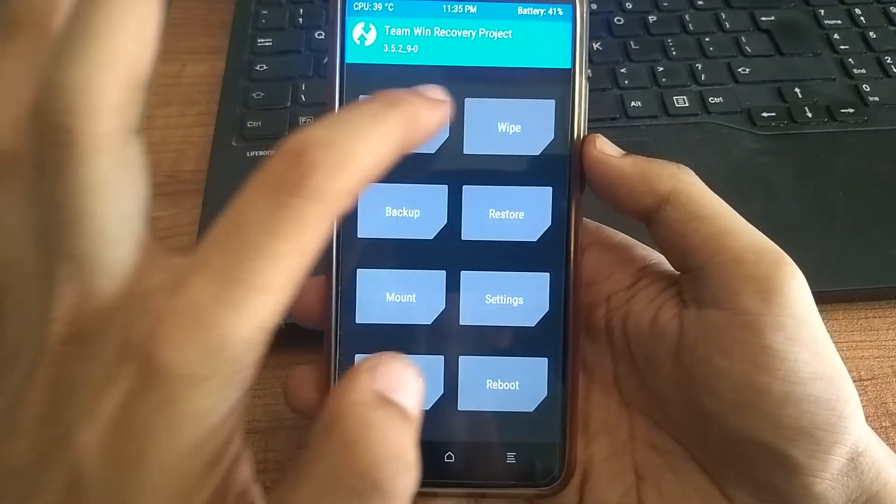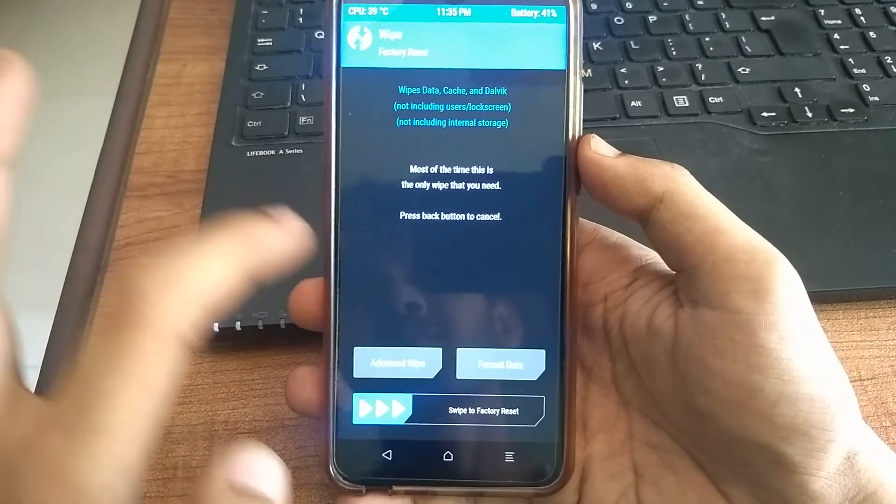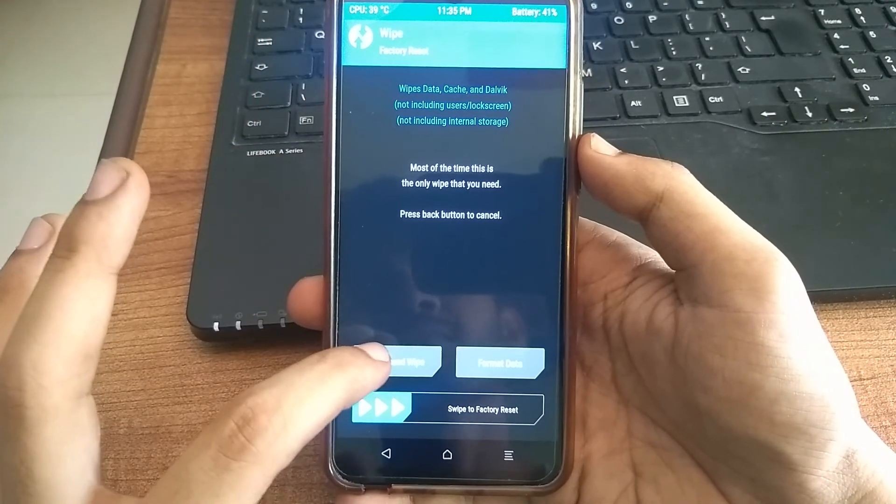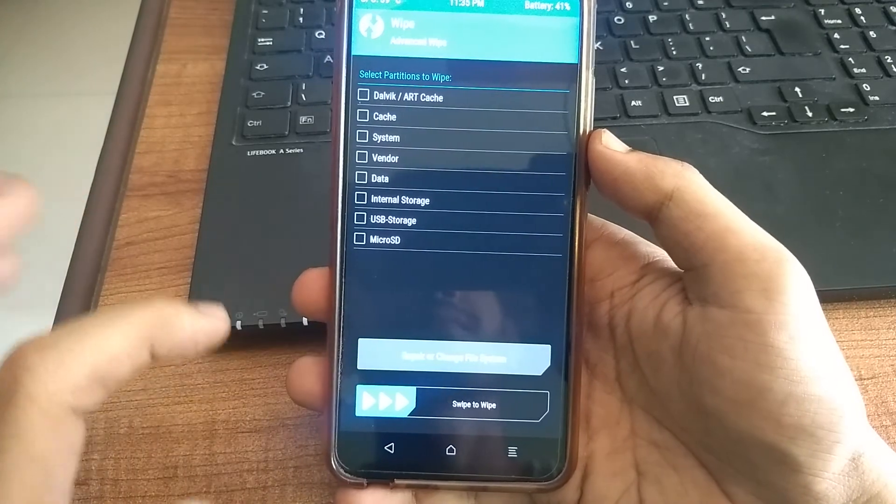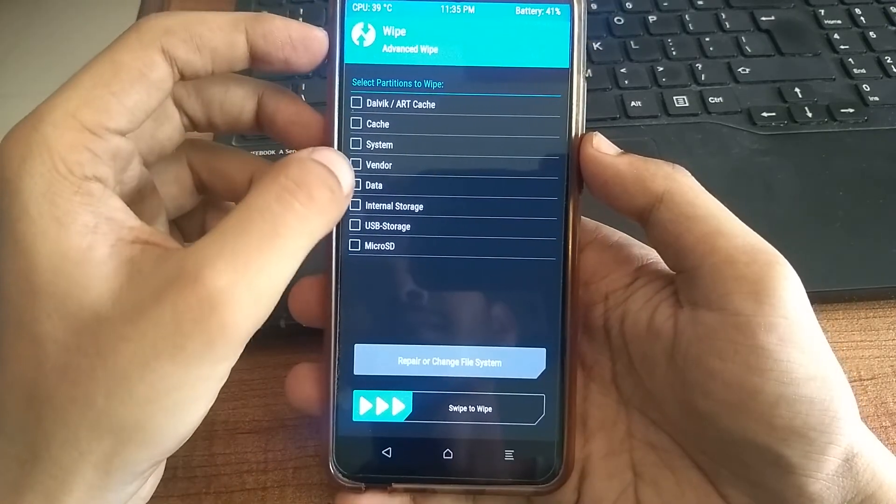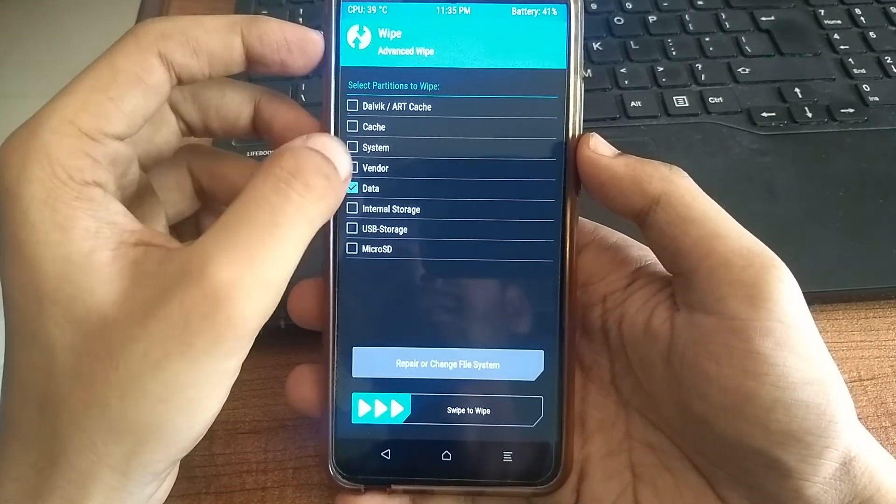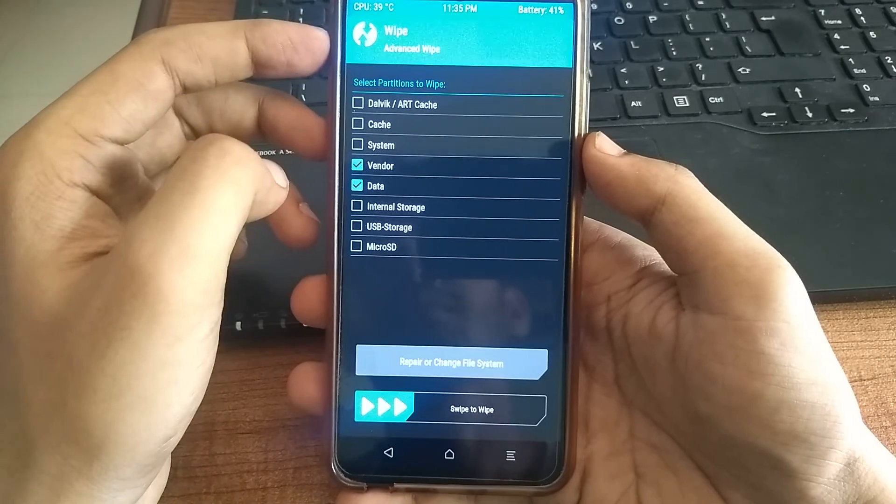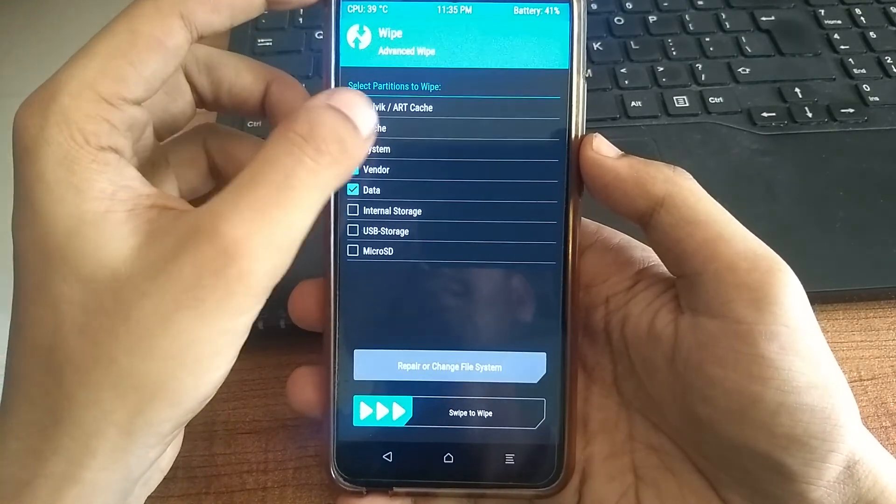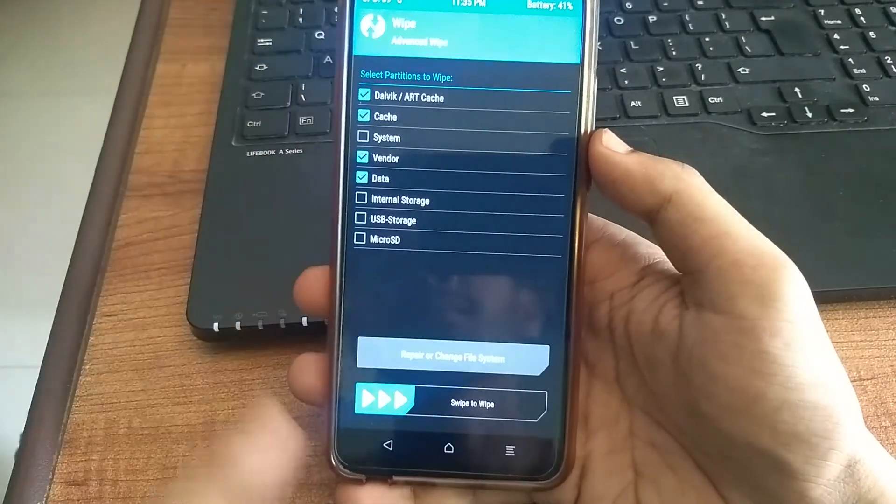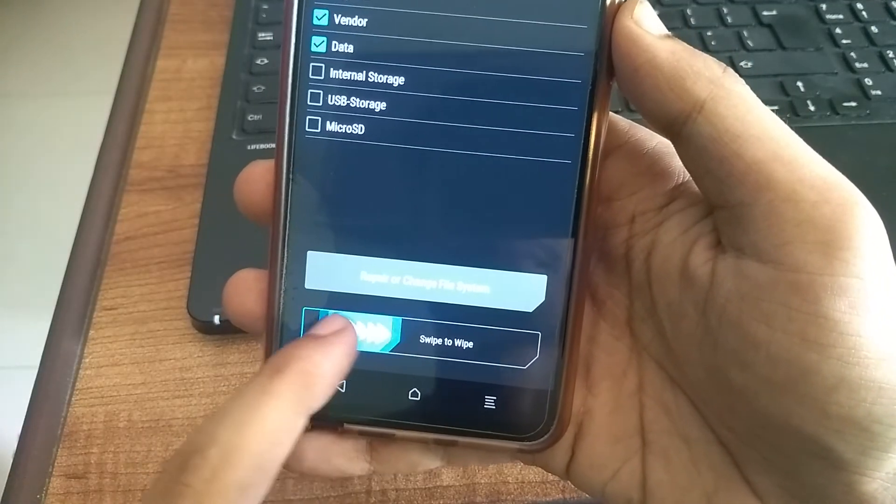And then again, click wipe. And then click advanced wipe. Now, tick the data, vendor, Dalvik cache, and cache option. And then swipe to wipe them all.